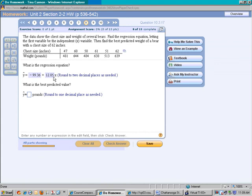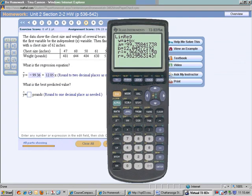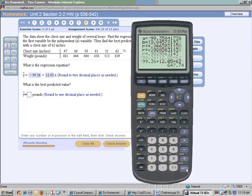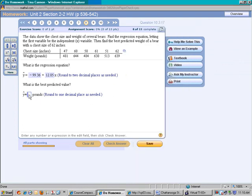We found the regression equation, and now we need to find the best predicted weight of a bear with a chest size of 62. We're going to take our equation and plug in 62 for x, because there was a significant linear correlation. We type in negative 99.36 plus 12.05 times 62. Notice it says to round to one decimal place, so our answer is 647.7 — that's how much we predict the bear will weigh based on previous data.